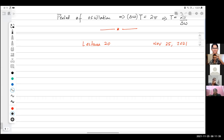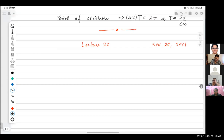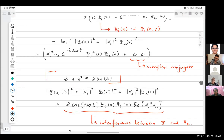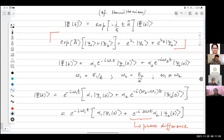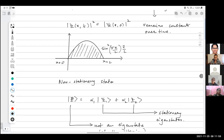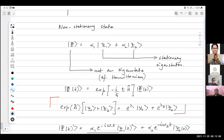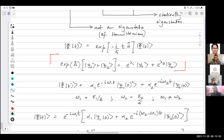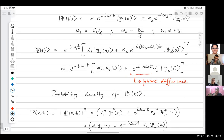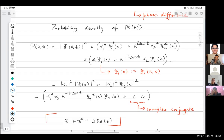Good morning everybody, welcome to lecture 20 of quantum mechanics part one. In the previous lecture we talked about time evolution. We saw that there are stationary states — those states are eigenstates of the Hamiltonian — and non-stationary states which are not eigenstates. Anything that is a superposition of eigenstates is a non-stationary state. In a stationary state the probability density remains constant, while in a non-stationary state it changes with time.